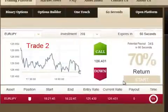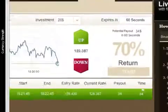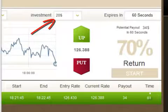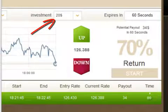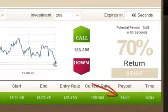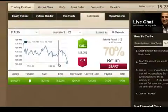Trade number 2, same thing — Euro Japan, confirmation up. I put $20 on the line. Down below you'll see the payout is $30, but we'll do this really quickly.